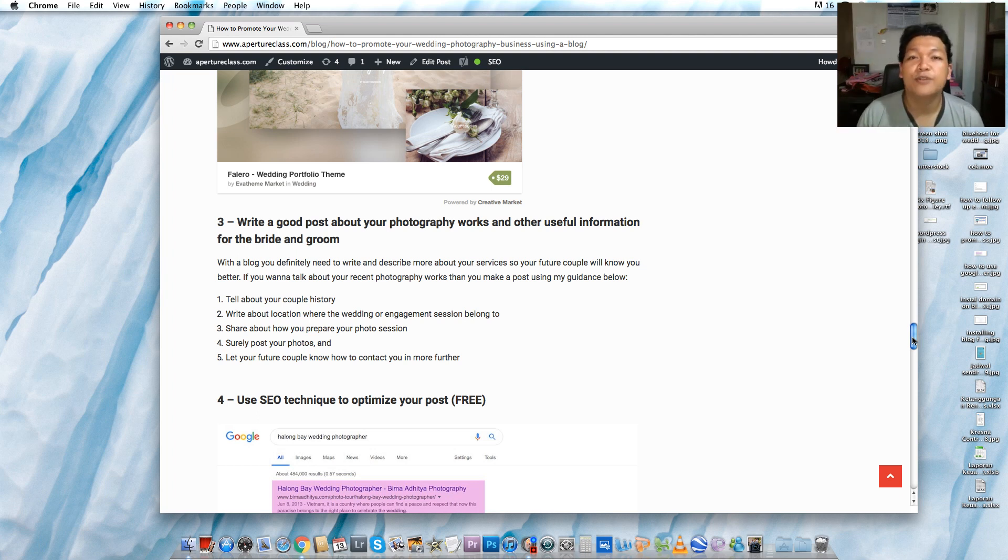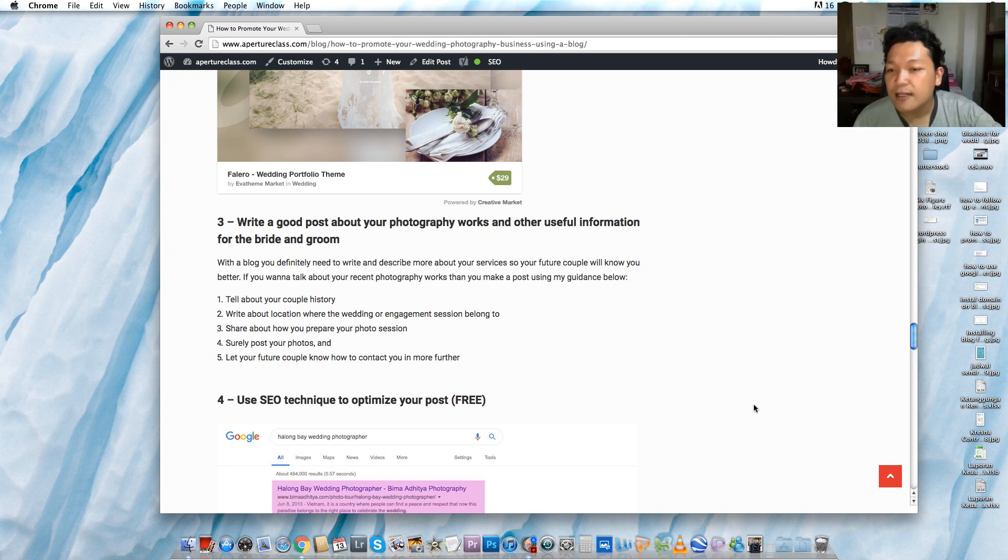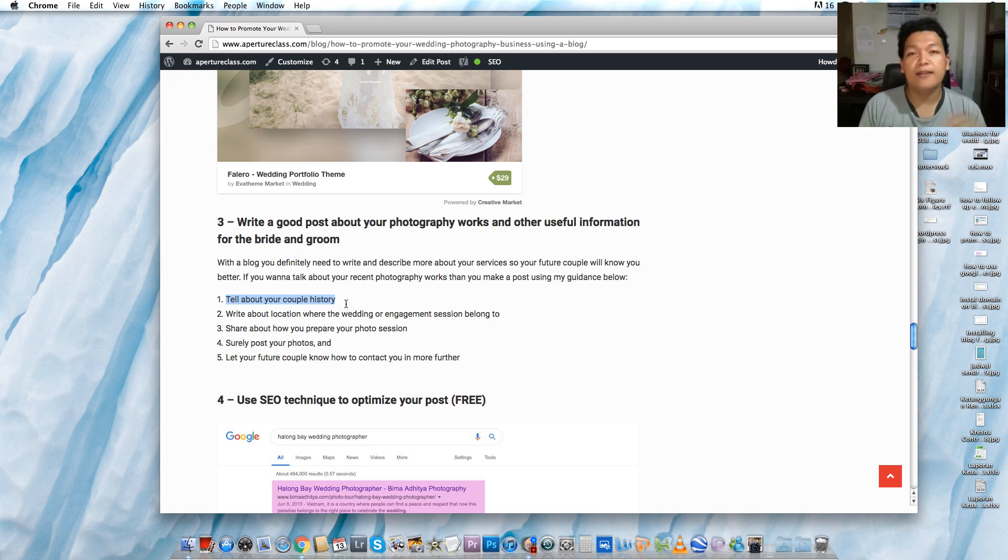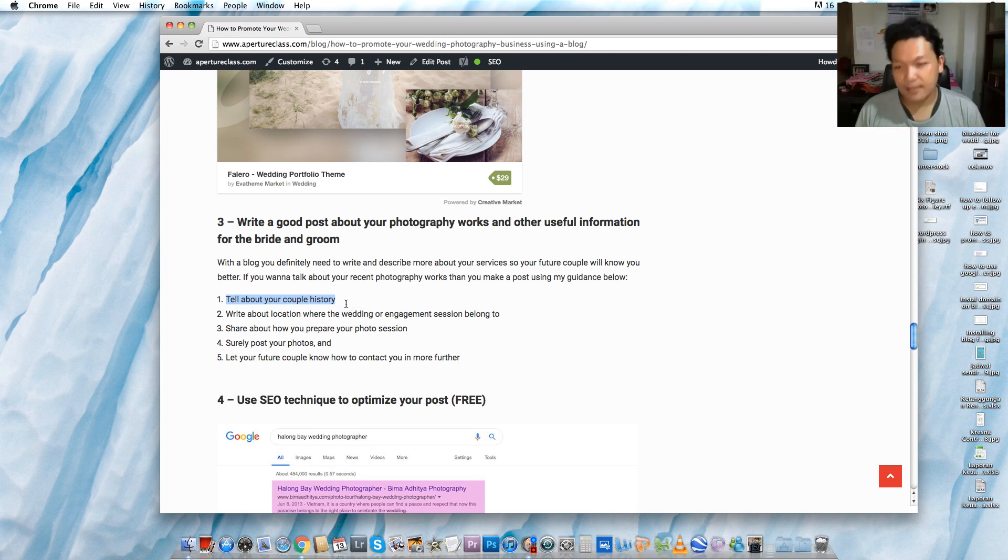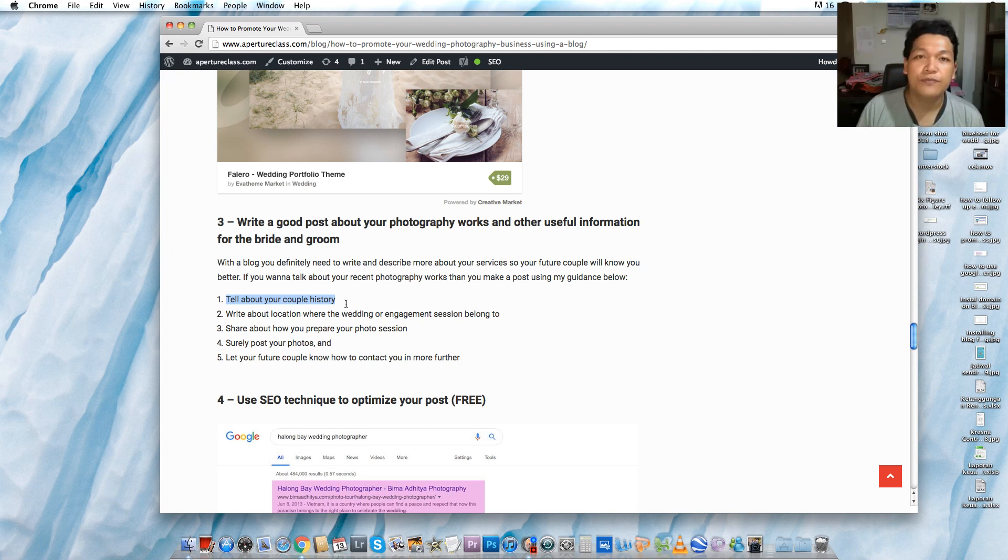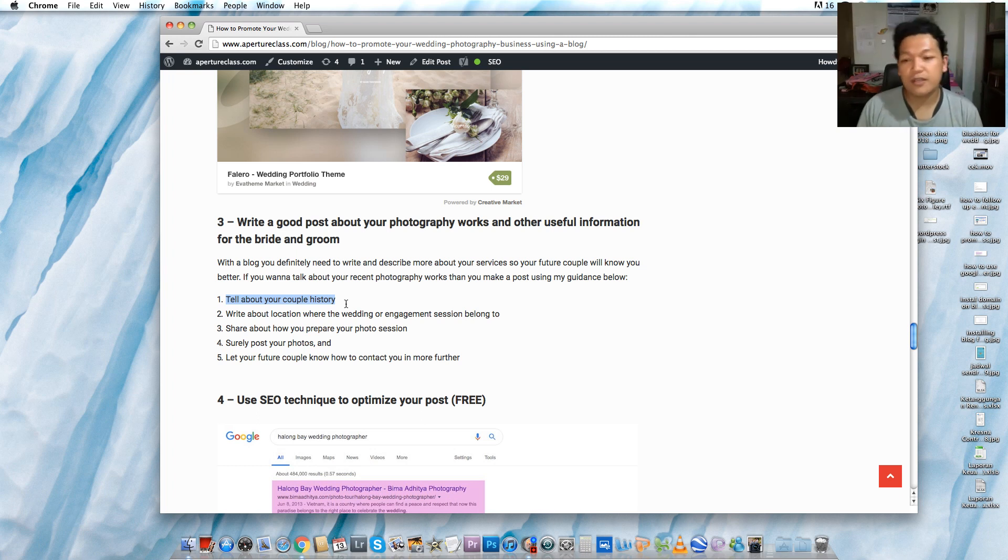If you want to share your photography works on your blog, then you can tell them about the couple's history. It's about how your bride and groom met the first time. That really matters. The second one is write about location, where the wedding or engagement session belongs to.